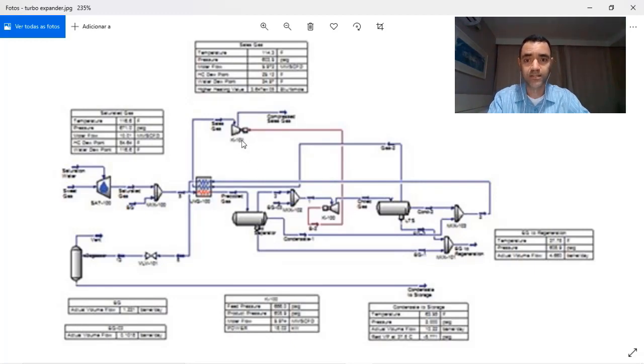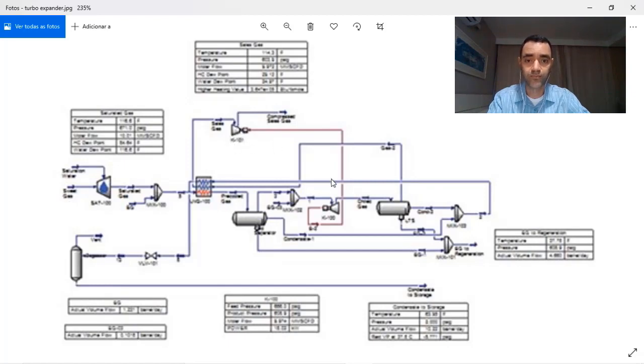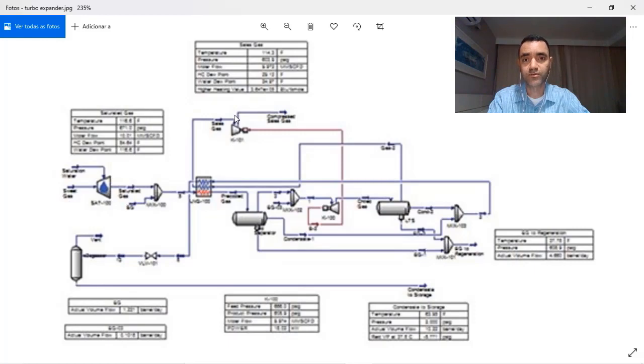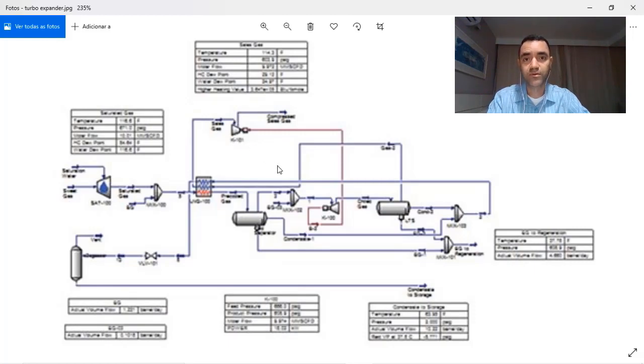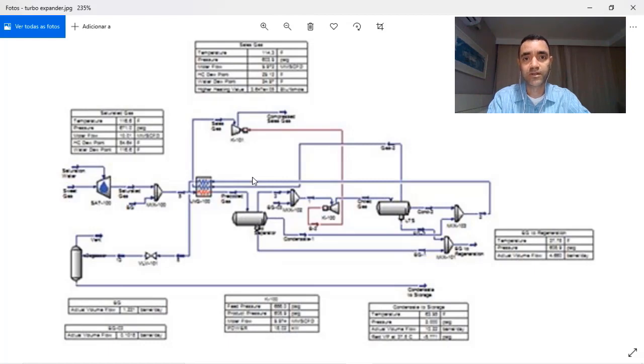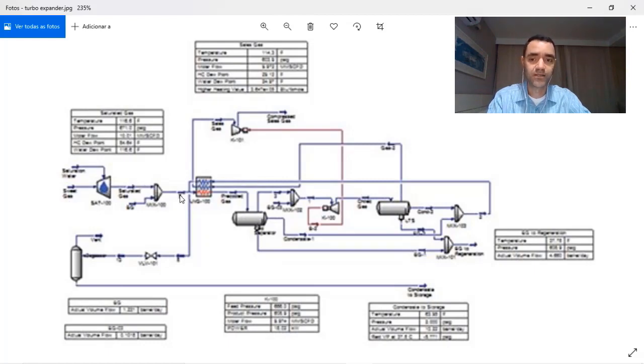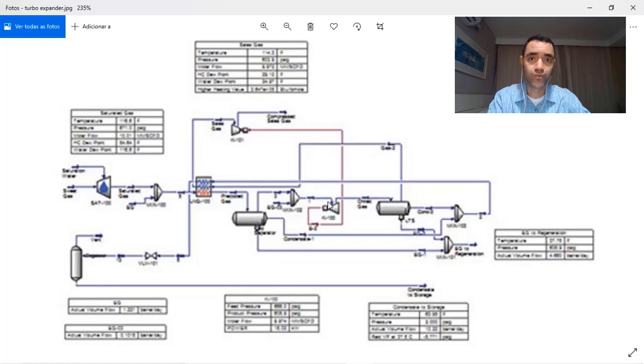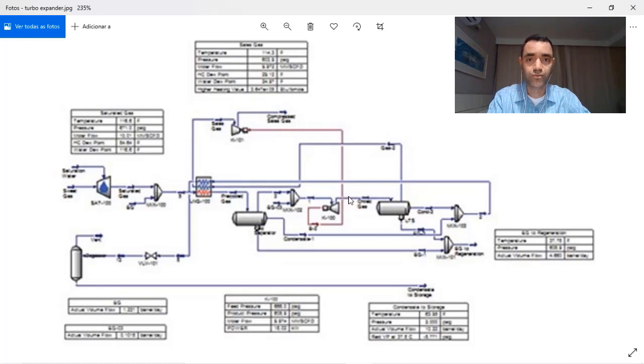How much you are able to decrease the pressure of the system and consequently the temperature of the system will depend on how big is your gas pressure. Because if you have lower pressure in your gas stream, it will not be effective in a turbine because you will not have enough differential pressure to have a decrease in temperature.